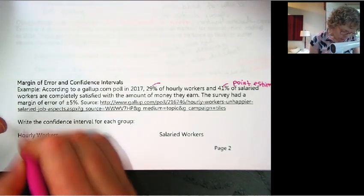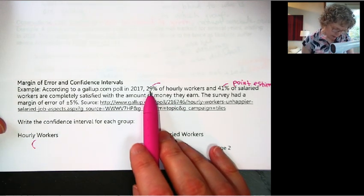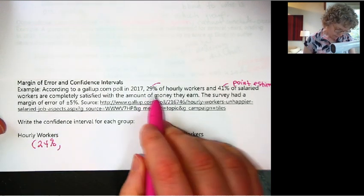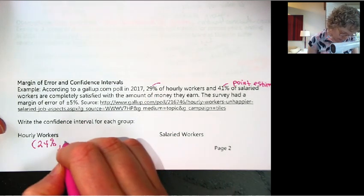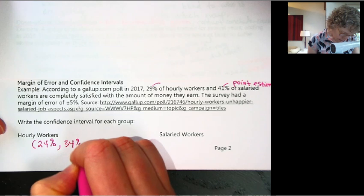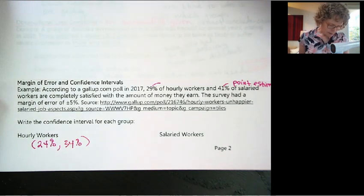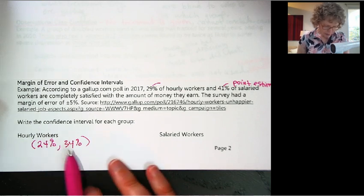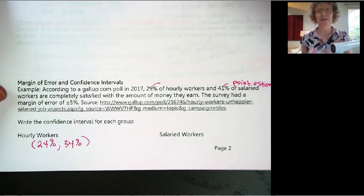So for hourly workers, that's the 29%. If we take minus 5, that would be 24%. And add 5, that would be 34%. So that's our confidence interval. A statistician would say from 24% to 34% of hourly workers are completely satisfied with the amount of money they earn. That shows the variation in samples.